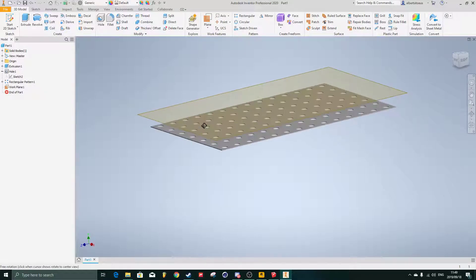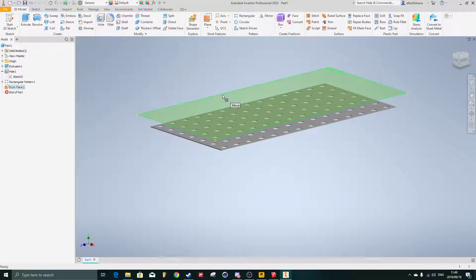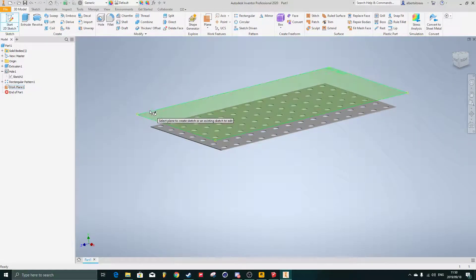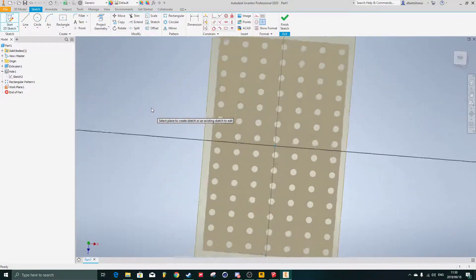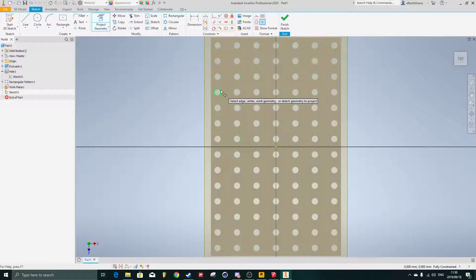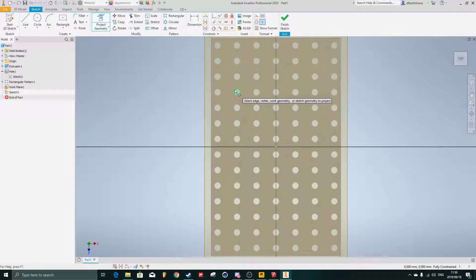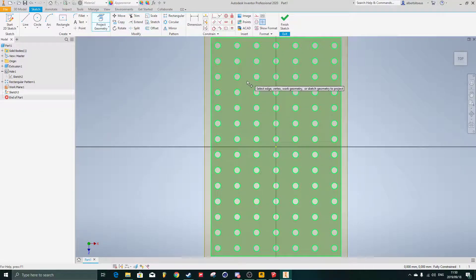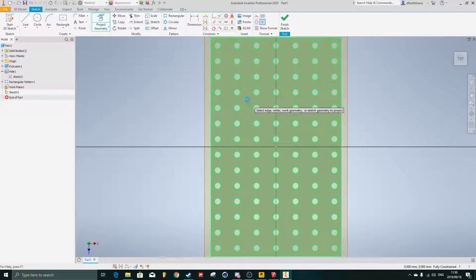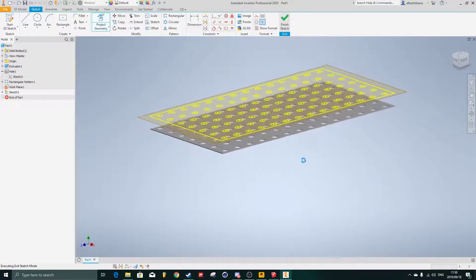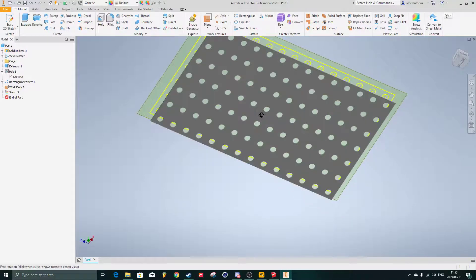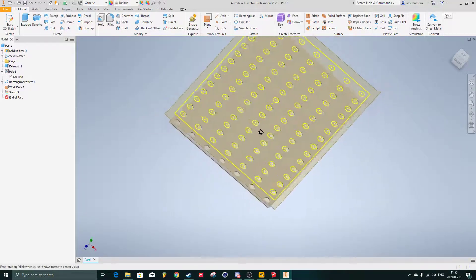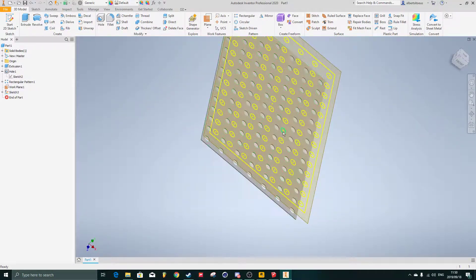Now I want these holes here onto that sketch plane there. I can say start 2D sketch. I can pick the edge. I can say project geometry, and instead of clicking each one of those holes, I can just click the outside area here with one single click. Finish sketch, and then in this case here we'll project them all to the very top.